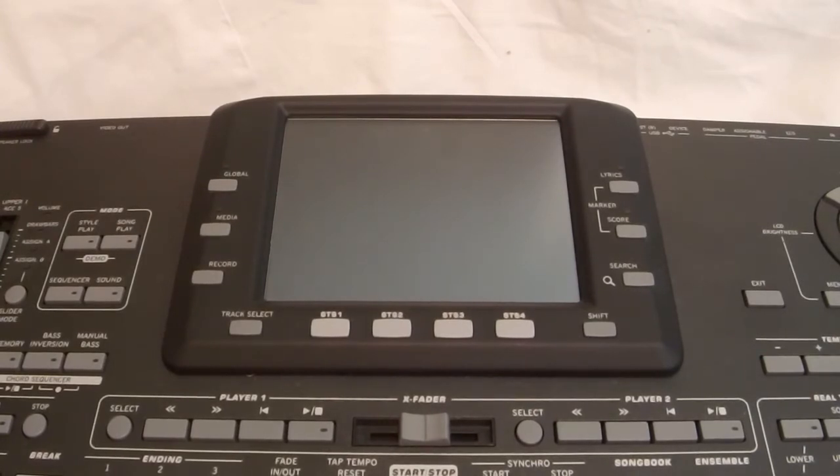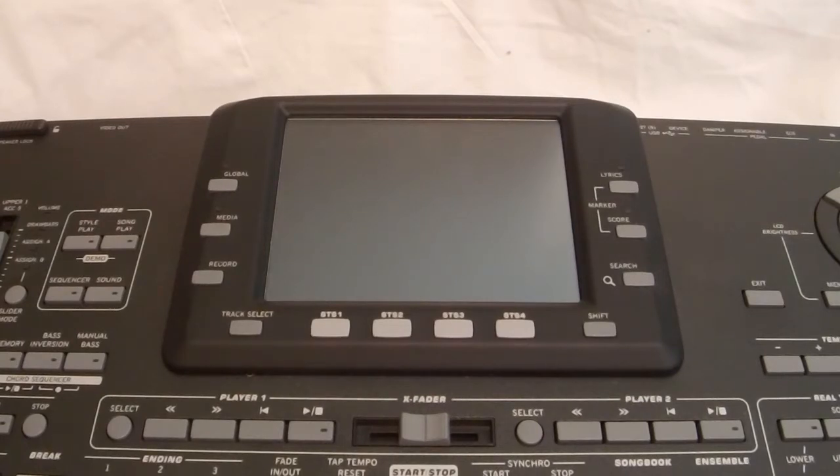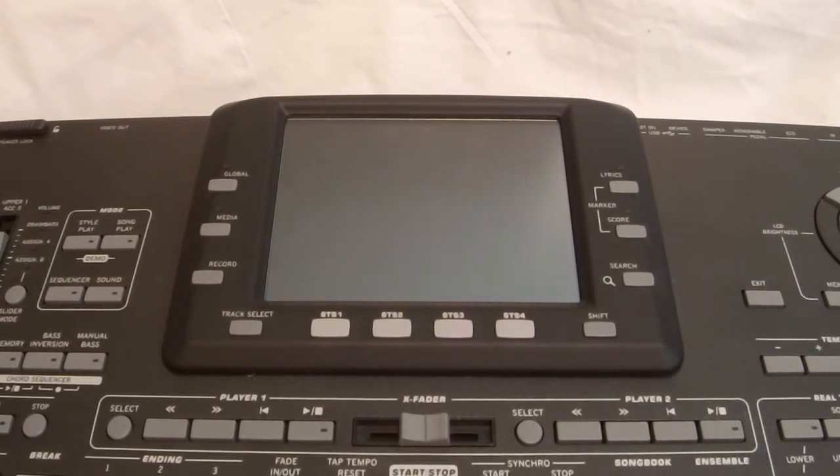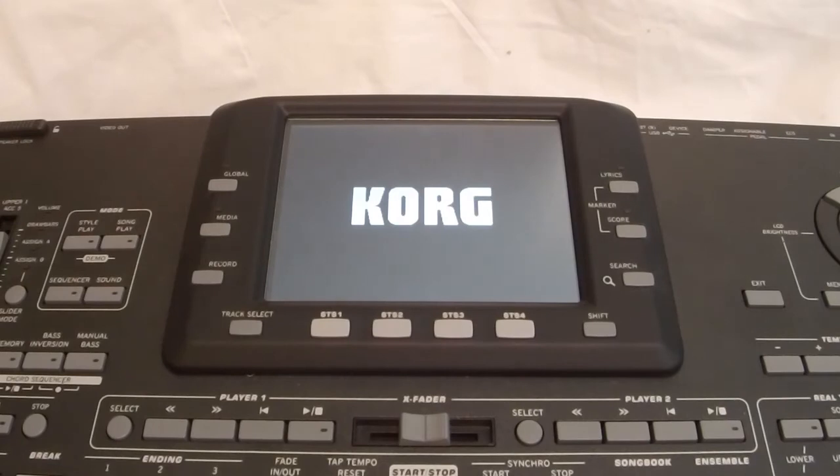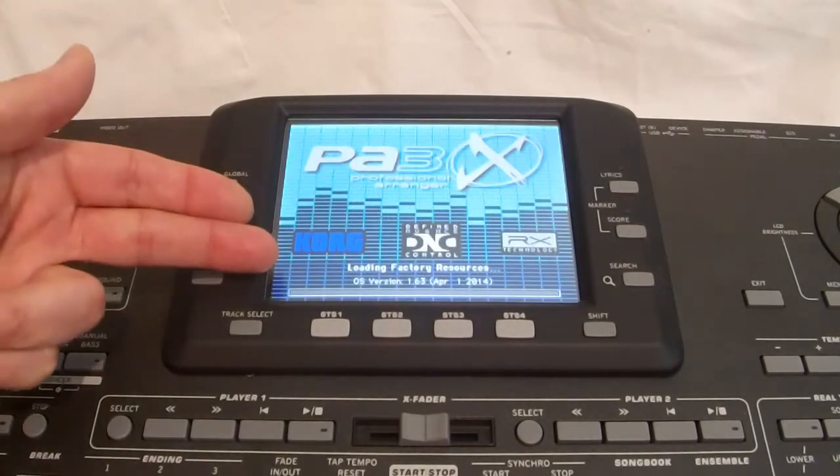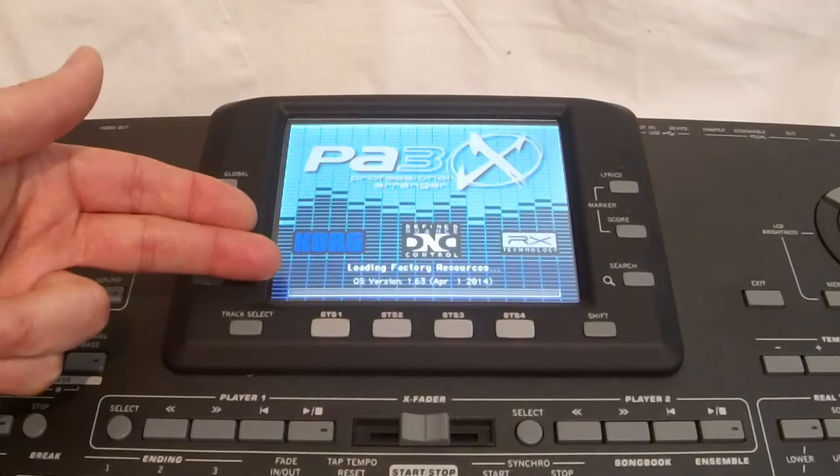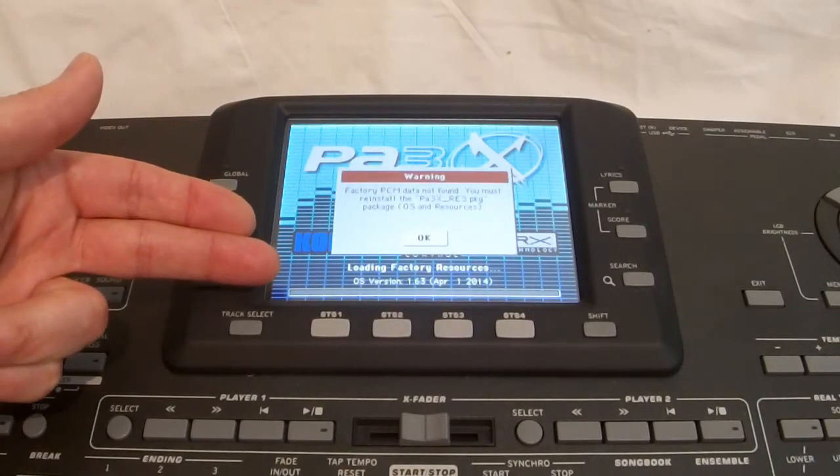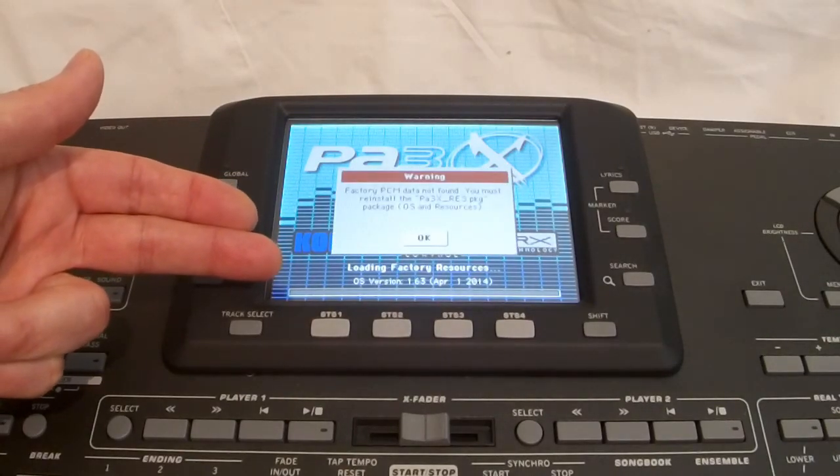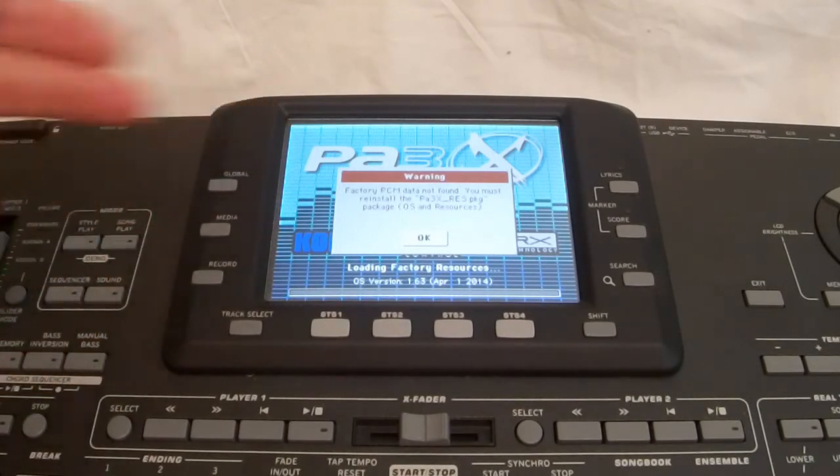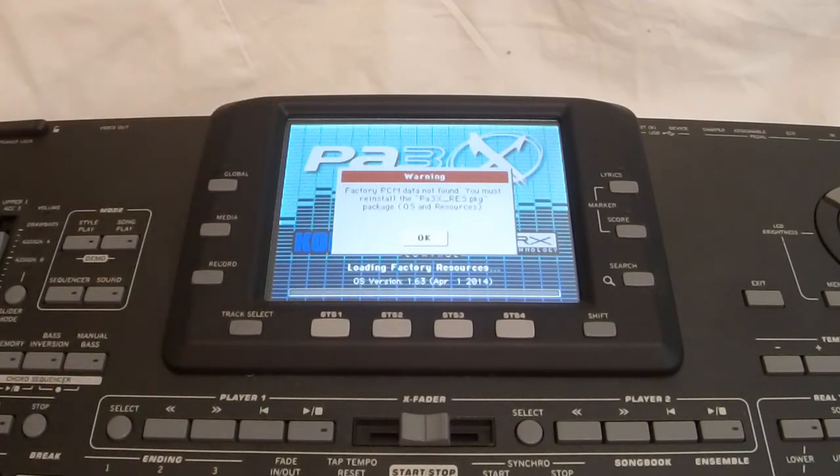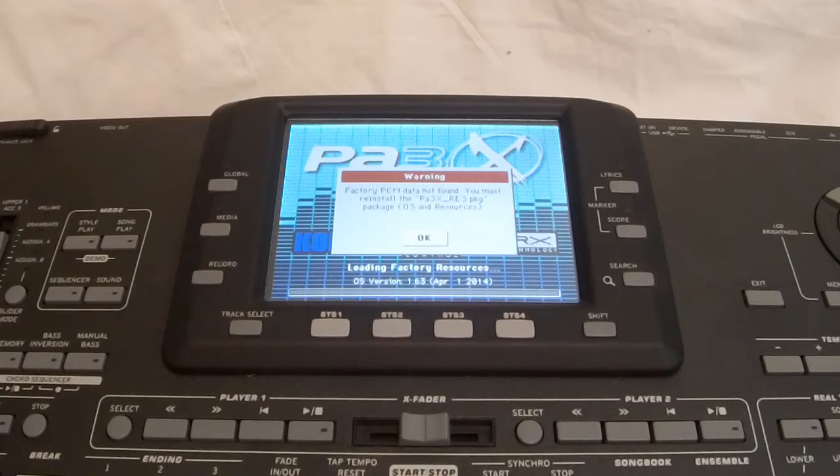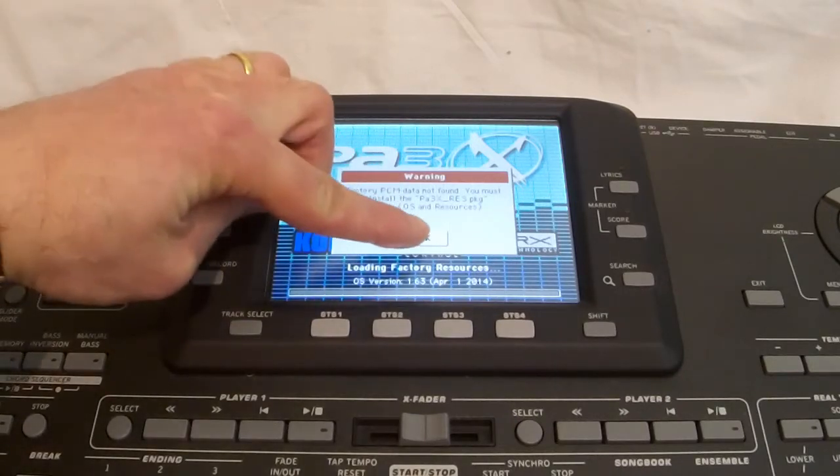Now, the power is on. Now, my standby button is now on red. So, I'm just going to press that. And it's booting. Now, it's loading the operating system. It says OS version 1.6.3, April 1, 2014. And it's saying, warning, factory PSM data not found. You must reinstall the PA3X RES package, OS and resources. Which is correct.